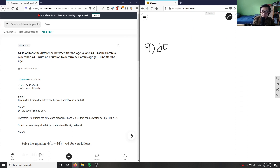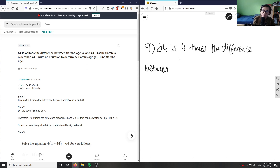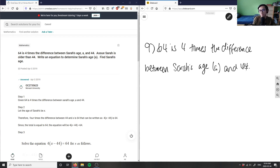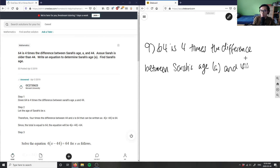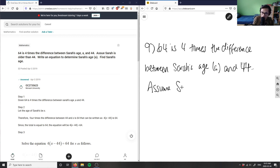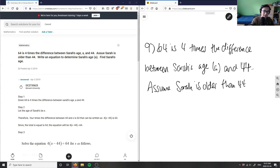It says 64 is four times the difference between Sarah's age — I'm assuming this is variable a — and 44. Assume Sarah is older than 44. The problem asks us to write an equation to determine Sarah's age and then find Sarah's age.